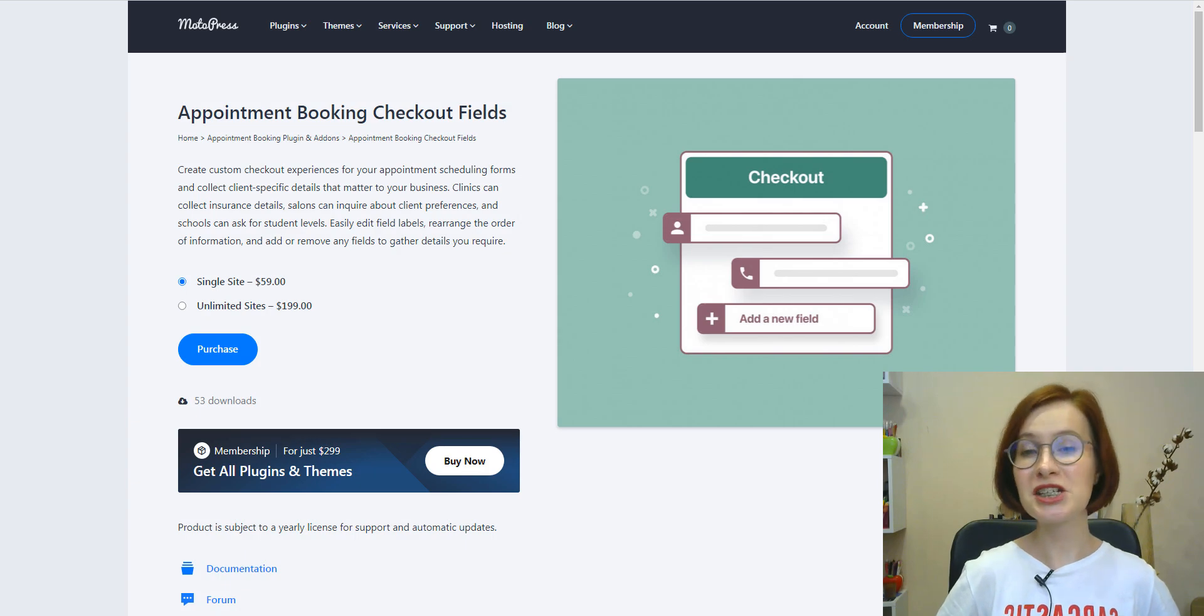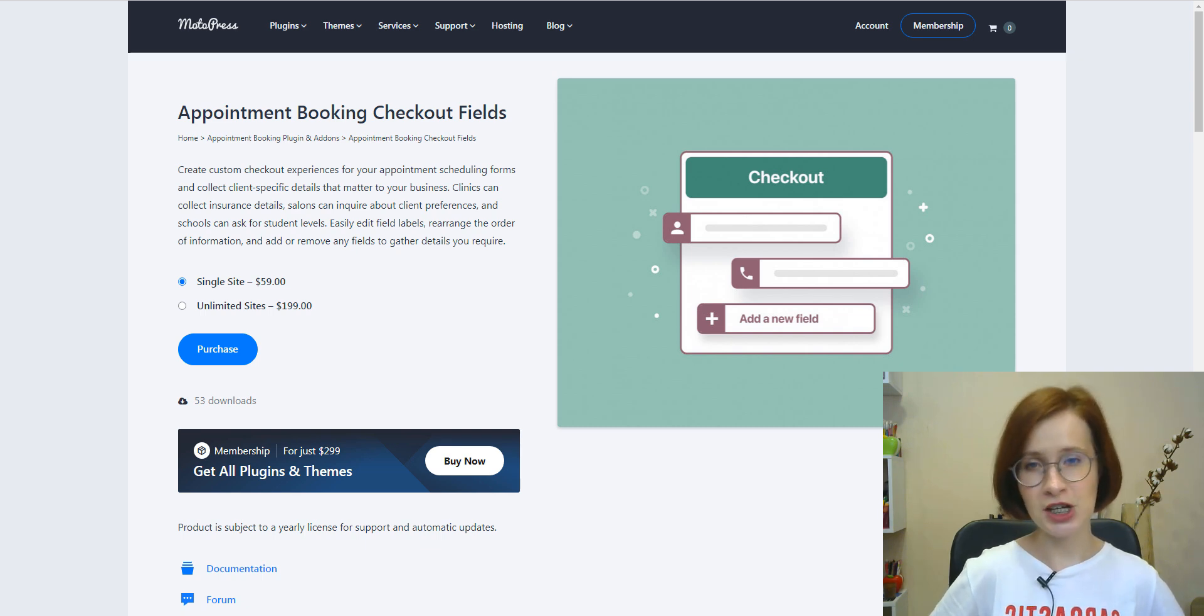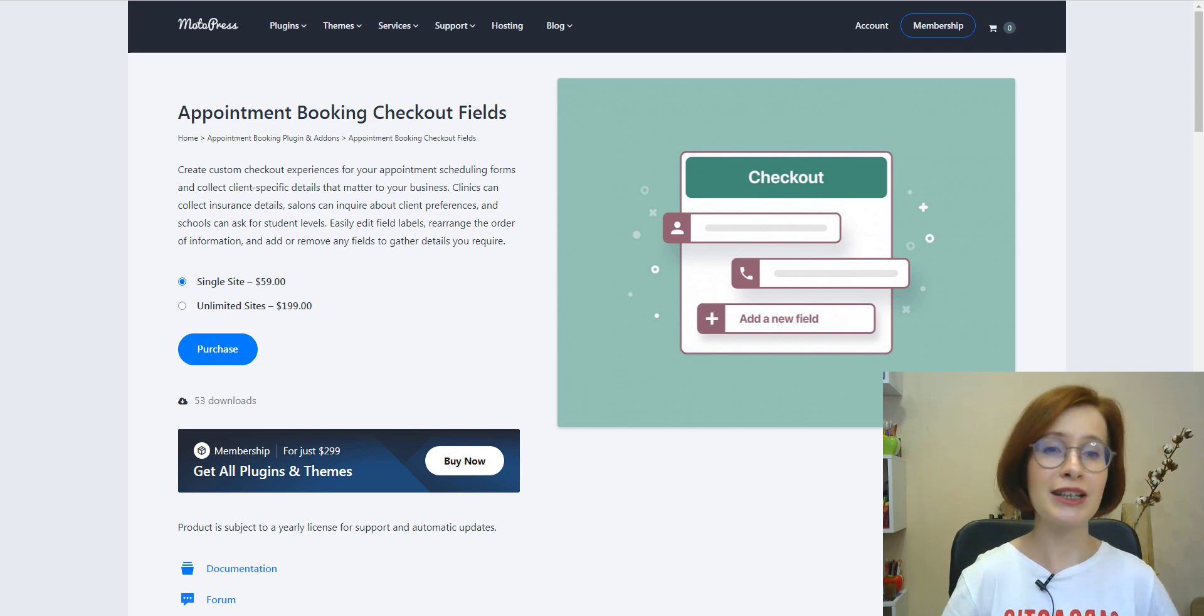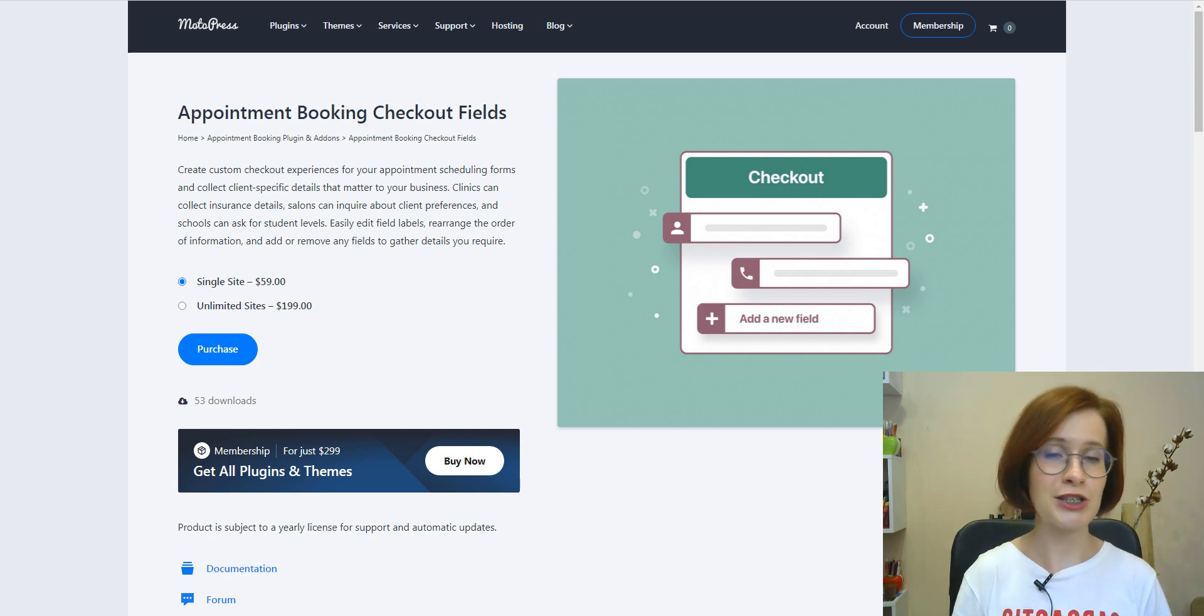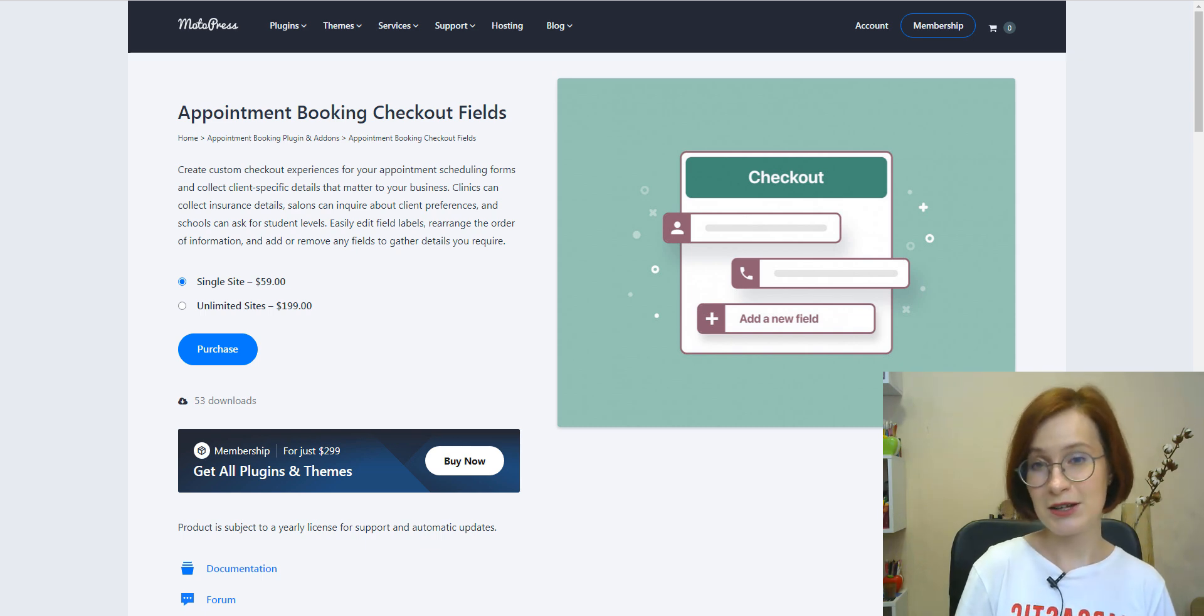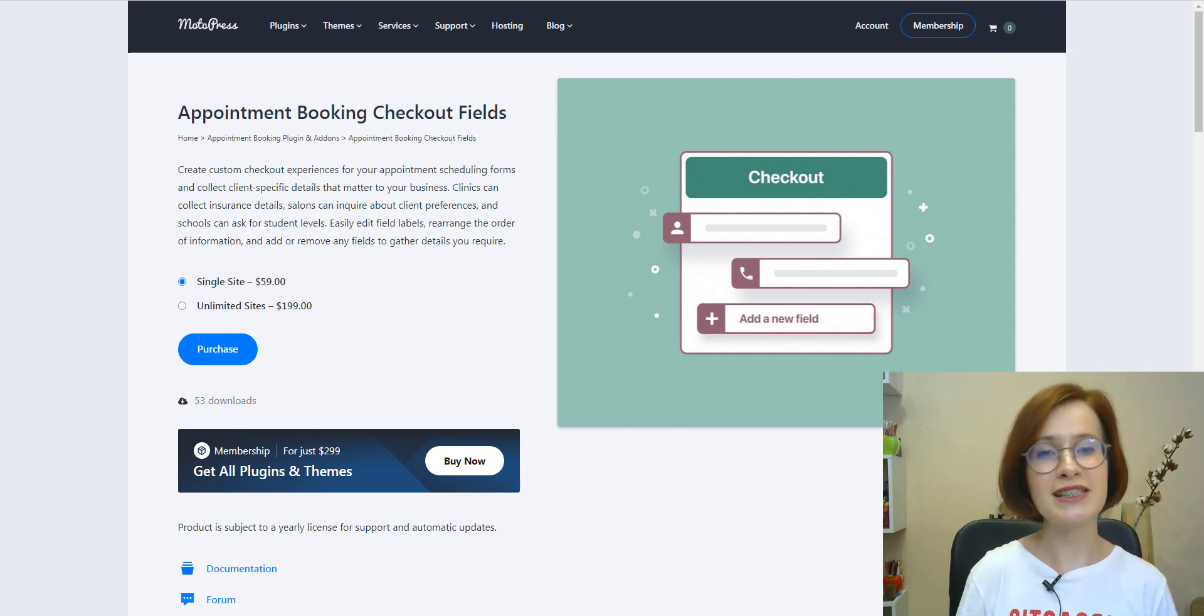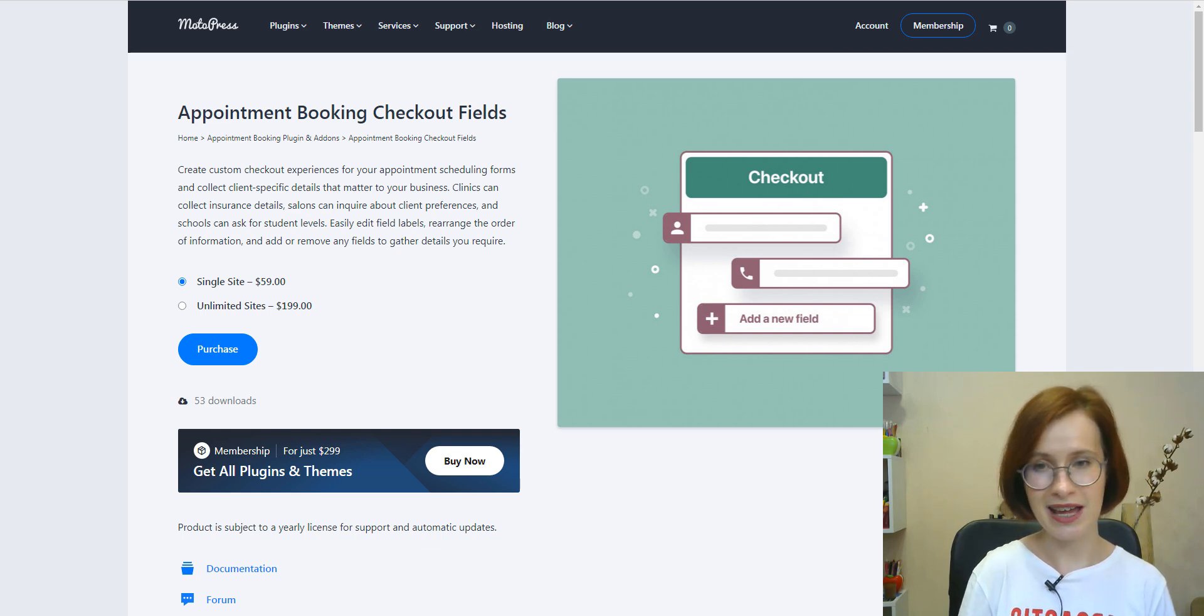To wrap things up, the checkout fields add-on empowers business owners to create a more tailored and efficient checkout experience for the customers, leading to increased satisfaction and loyalty. With just a few clicks, you can customize your booking form to match your business needs. So, ready to take your booking process to the next level? Visit the link in the description below to learn more and get started with the checkout fields add-on today.